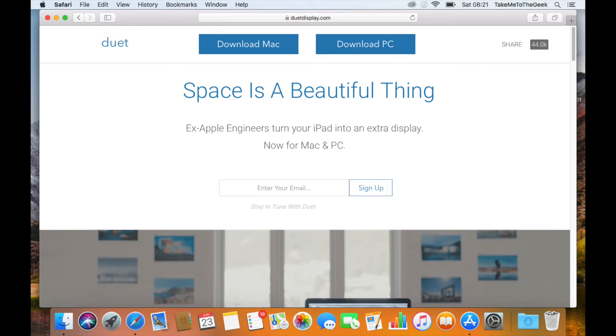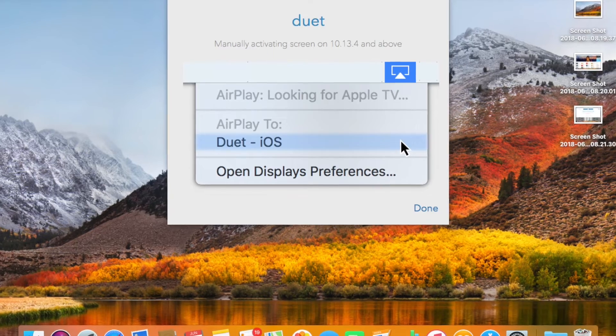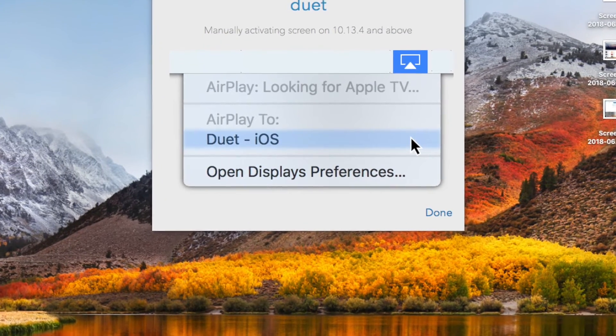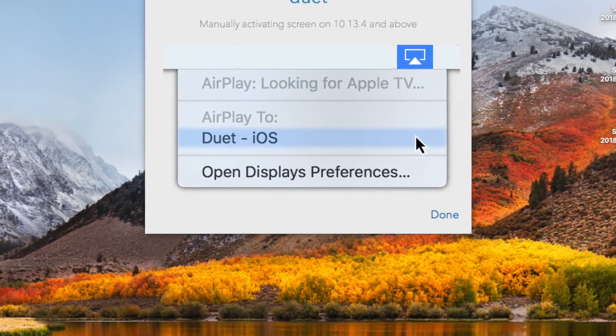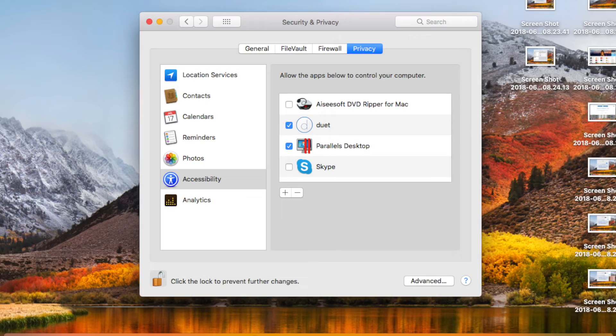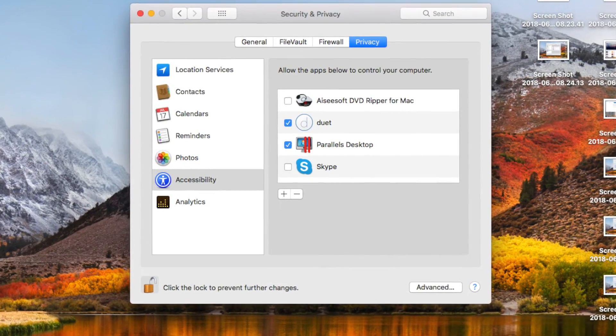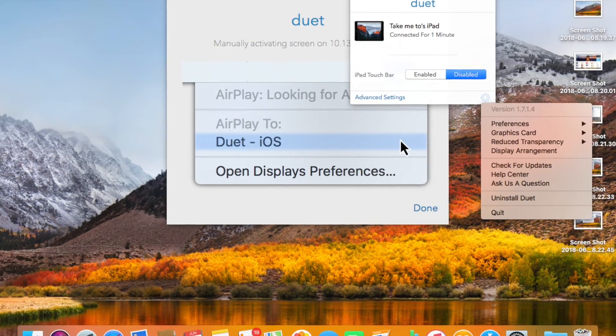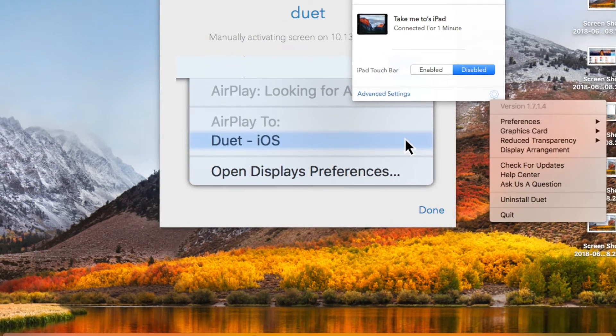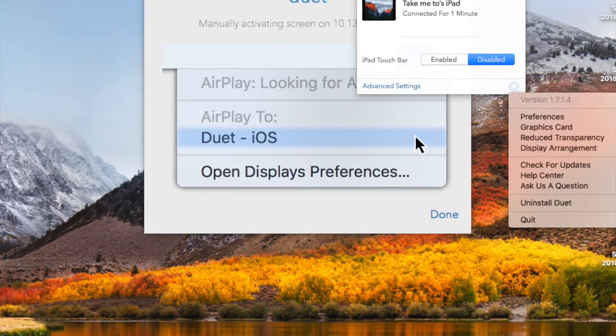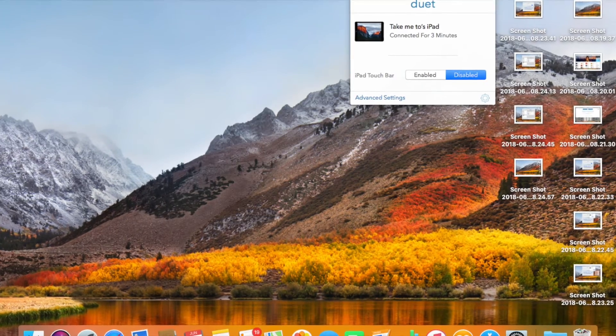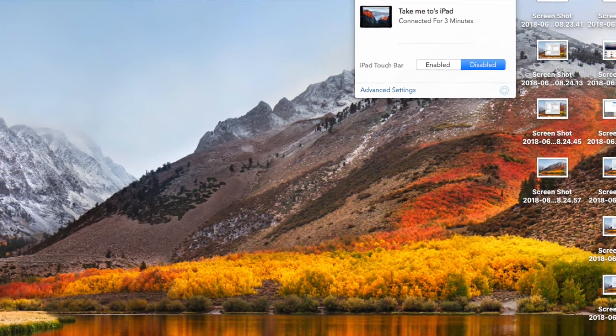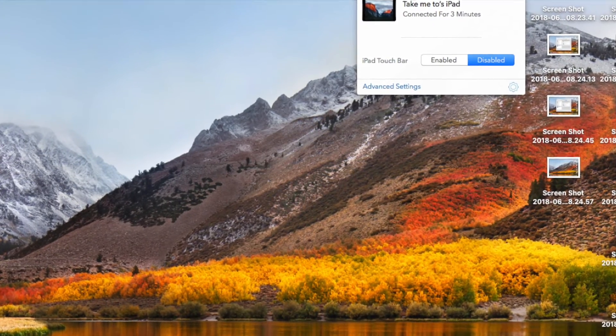So we open up Duet Display and we can choose to install on the Mac or the PC. It's going to ask for a couple of permissions. That's all you need to do is just click Duet. Now it obviously wants us to connect to the iPad. We've got to put the app on the iPad.